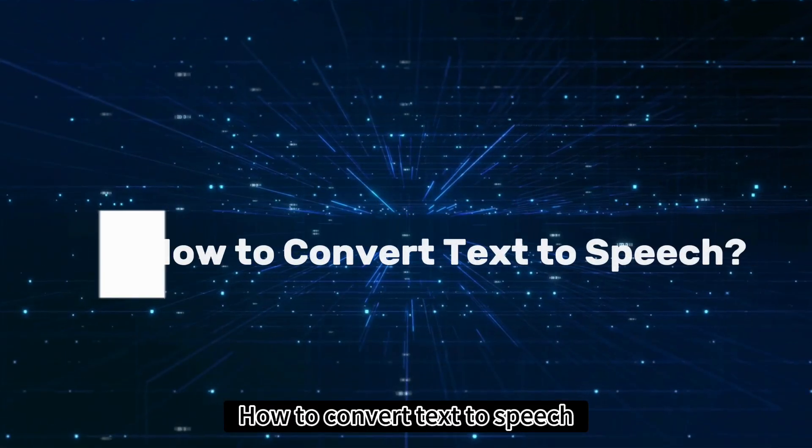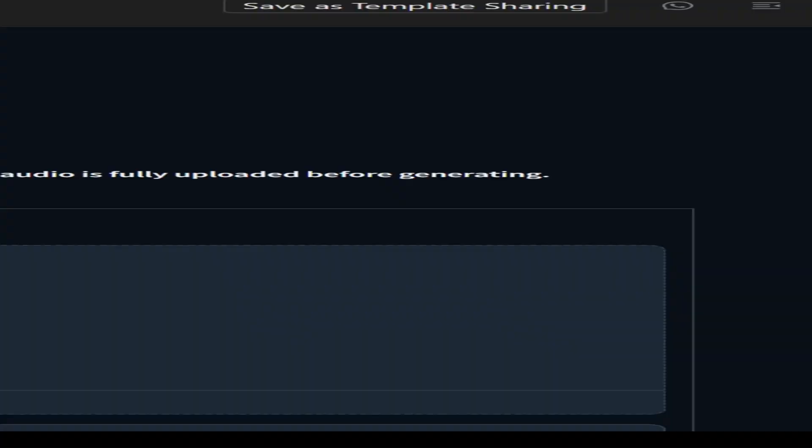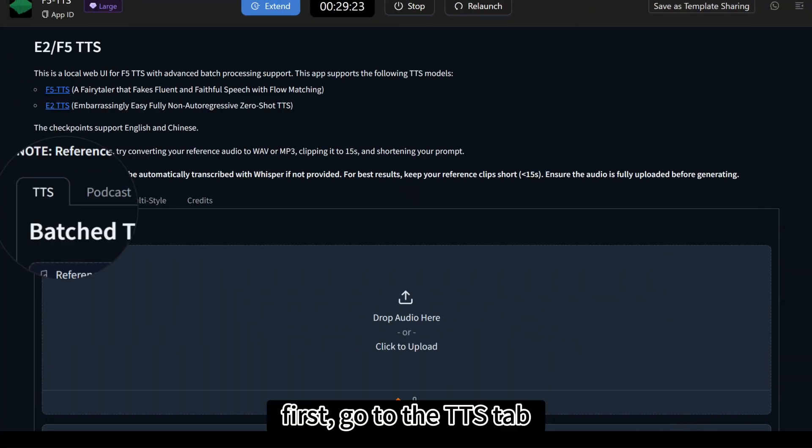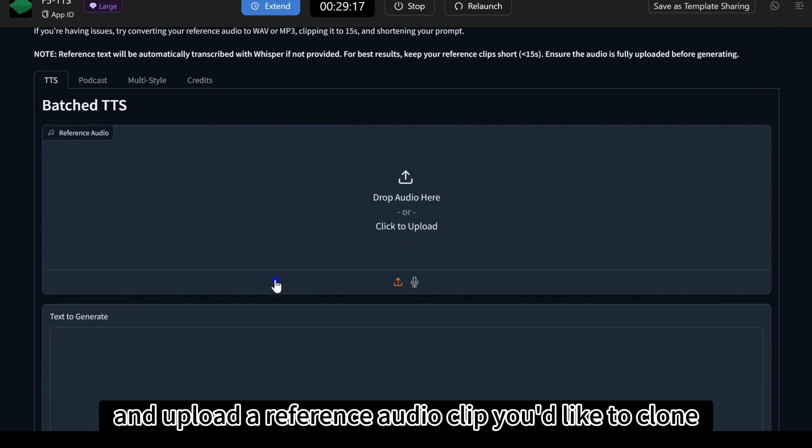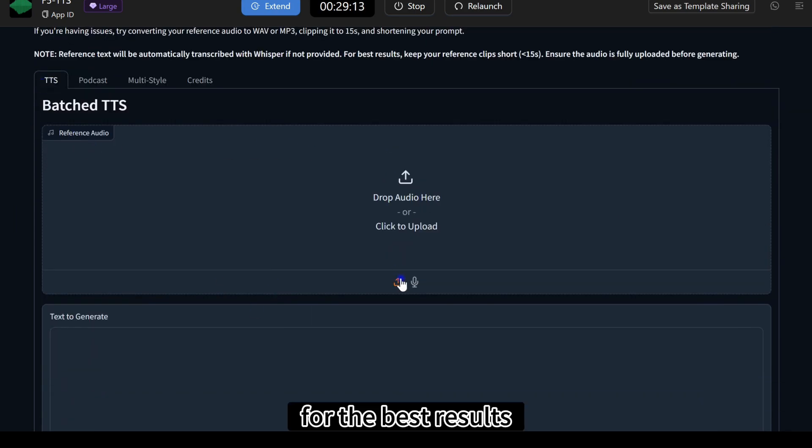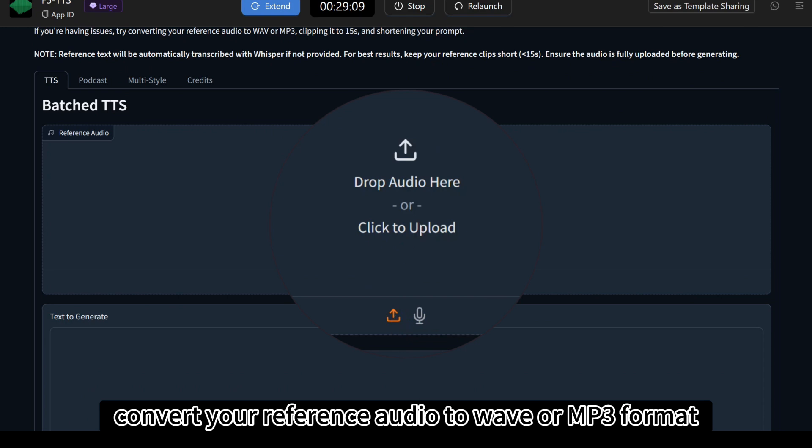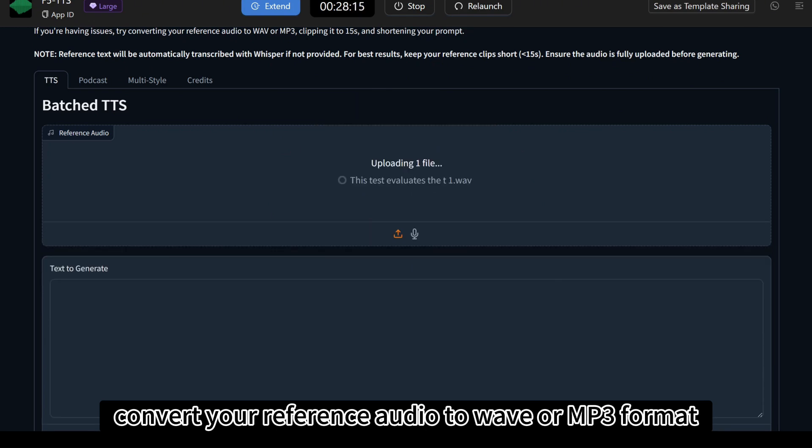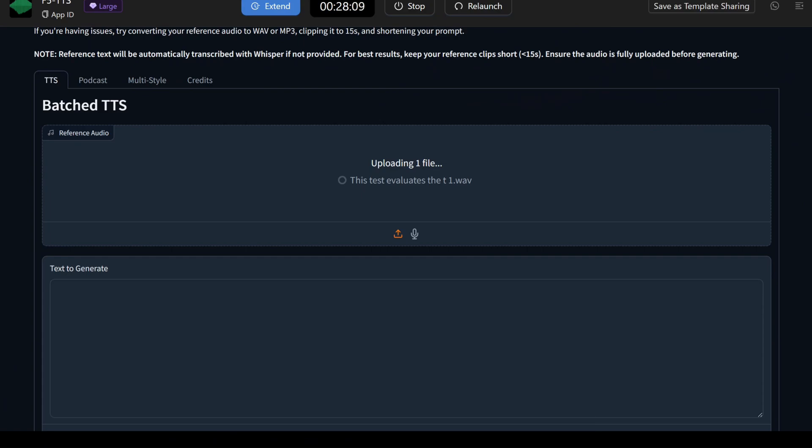How to convert text-to-speech. First, go to the TTS tab and upload a reference audio clip you'd like to clone. For the best results, convert your reference audio to WAV or MP3 format and trim it to about 10 seconds.